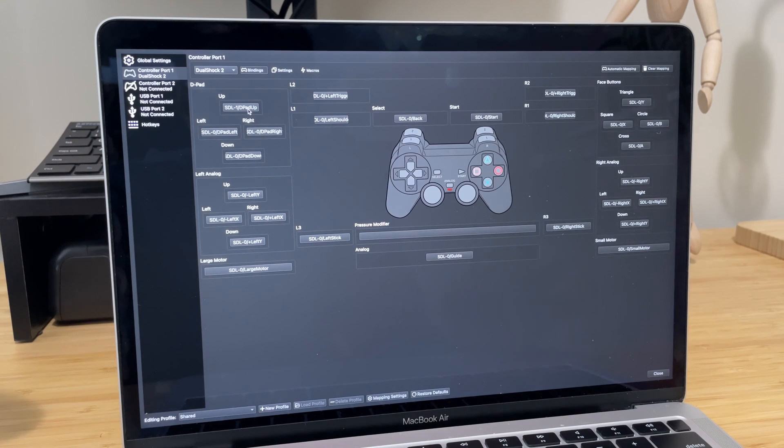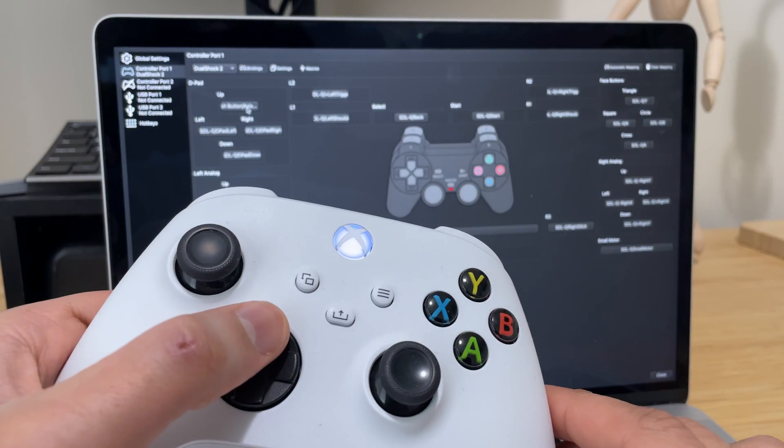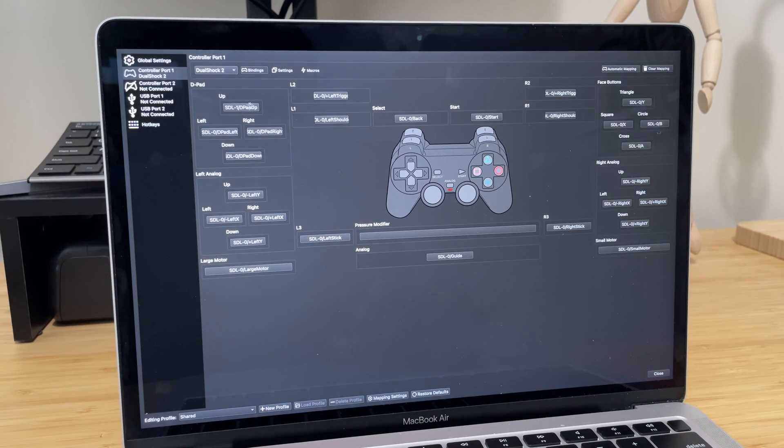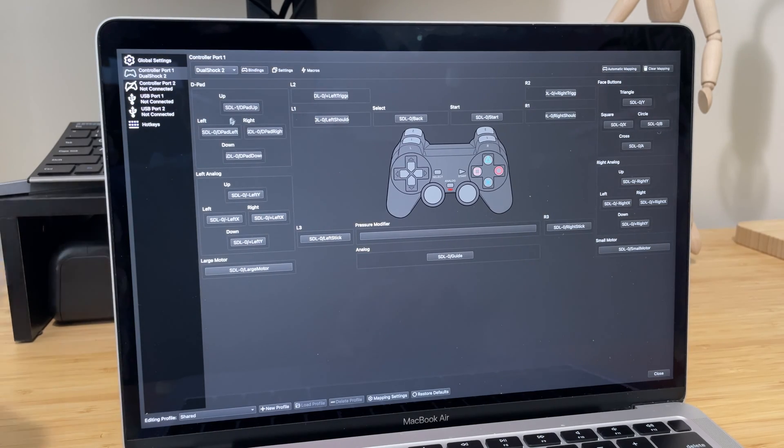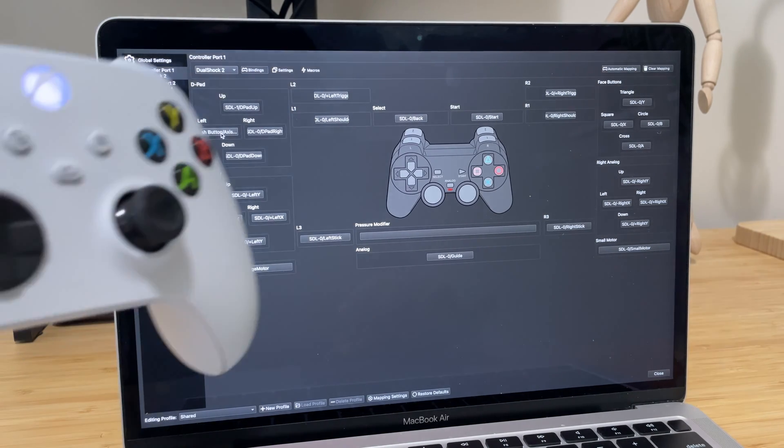Next, go to the controller menu in the emulation settings to map your controller. Once you're done mapping all the buttons and analog sticks, hit save to save the profile and then hit close.